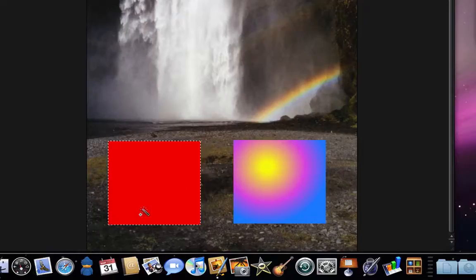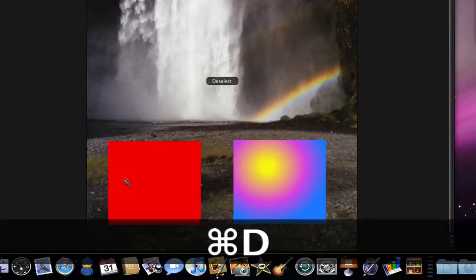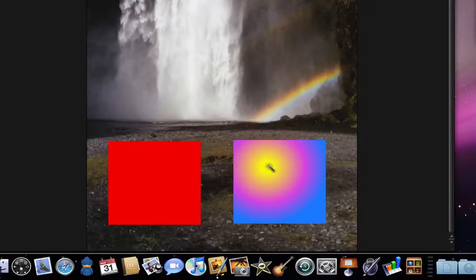If I do that in the box with the gradient, only similar colors are selected. So in this case just the center of the yellow area is selected.